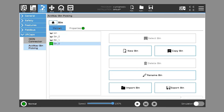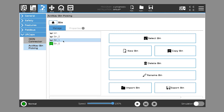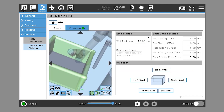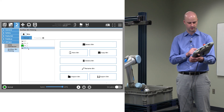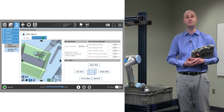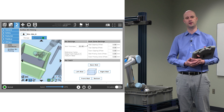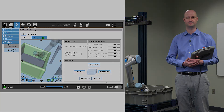Under the Manage tab, we can name the bins. As long as they're placed in the same way they were trained, we can change bins by hitting Select Bin — you can see there's a different bin available other than the one we trained. We can name them something appropriate as well. That's how we do bin training.